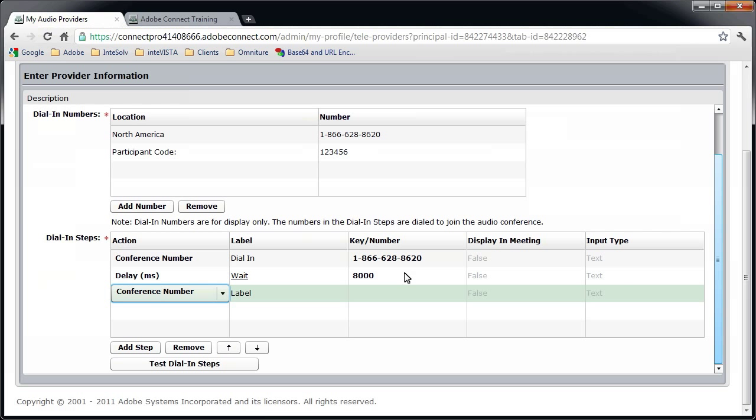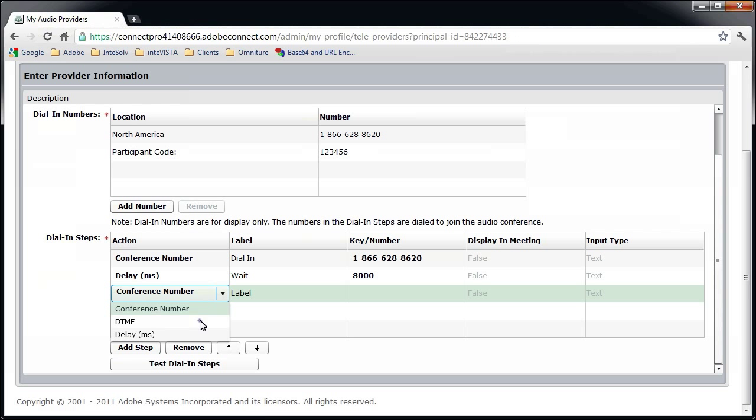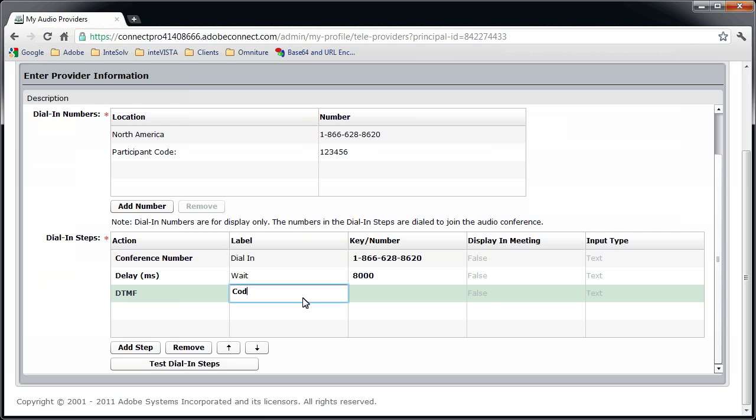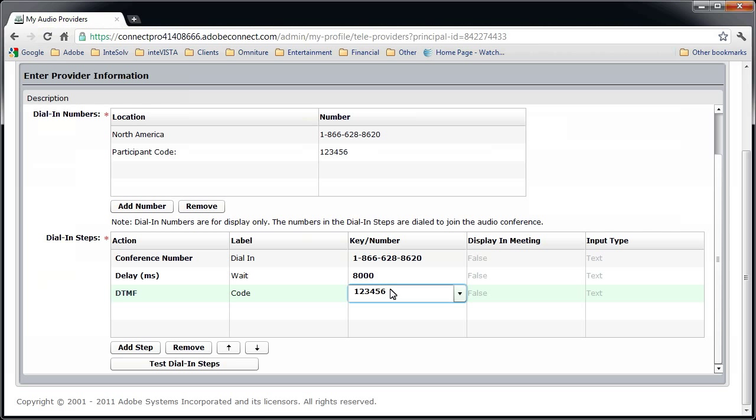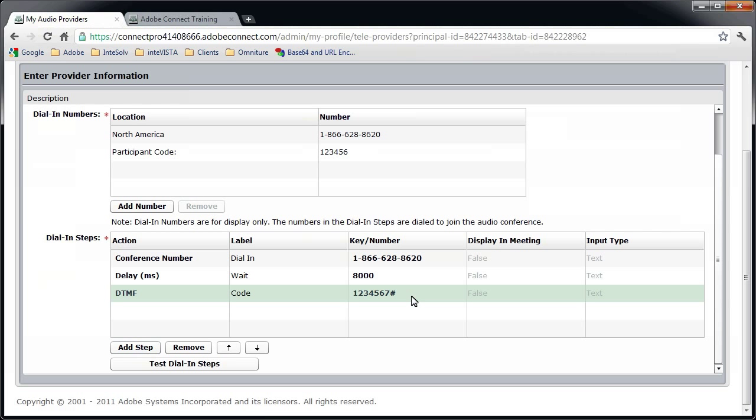The third step is the participant code. I'll select DTMF from the Actions menu, which is going to simulate somebody dialing a number on the telephone keypad, and enter Code for the label, and the participant code under Key Slash Number. If your participant code requires a pound sign or a star, make sure you include it with the number.